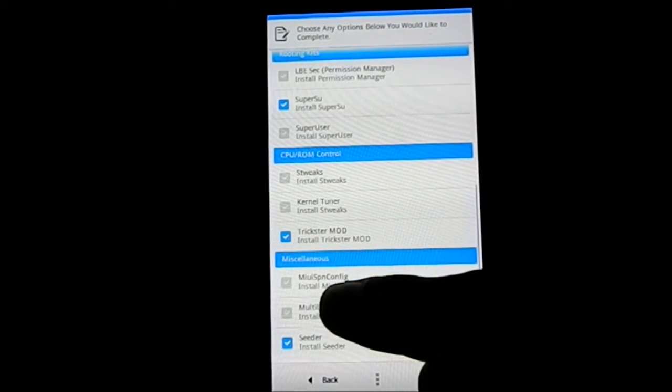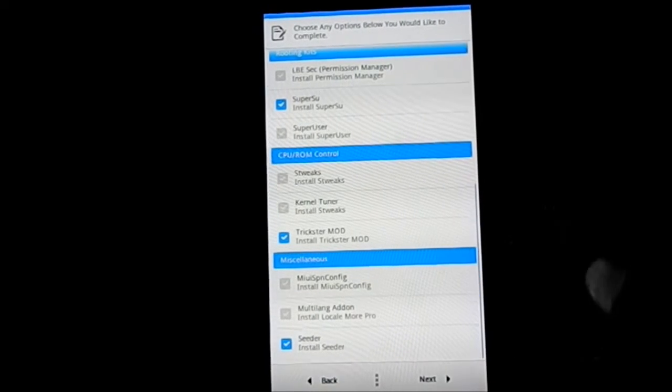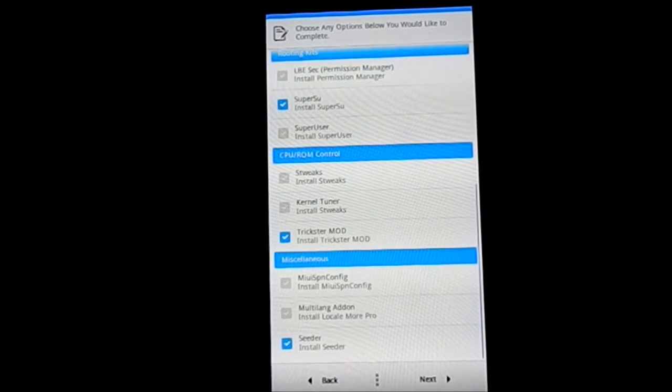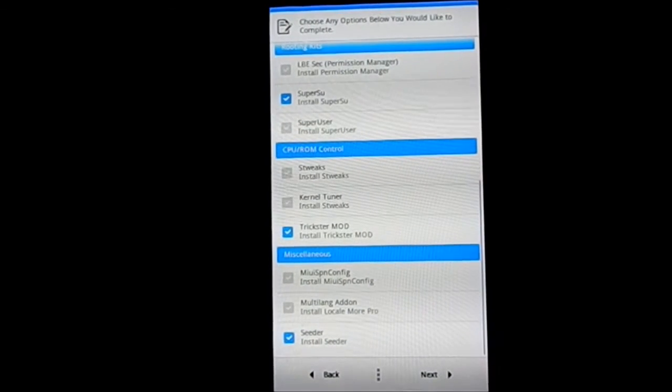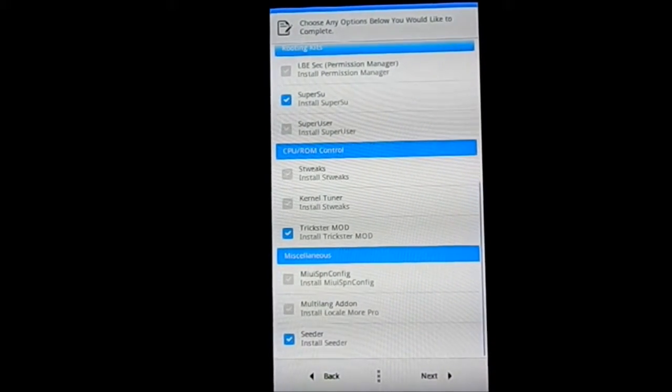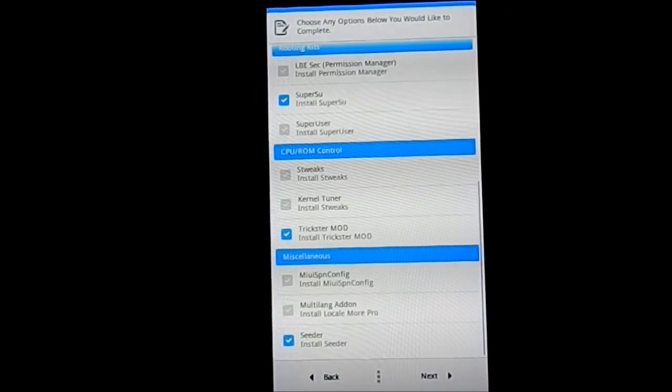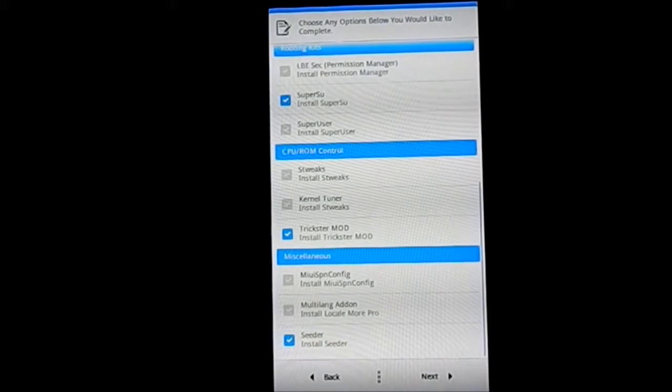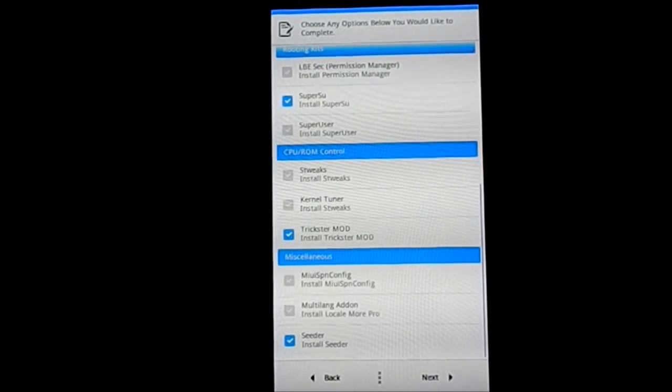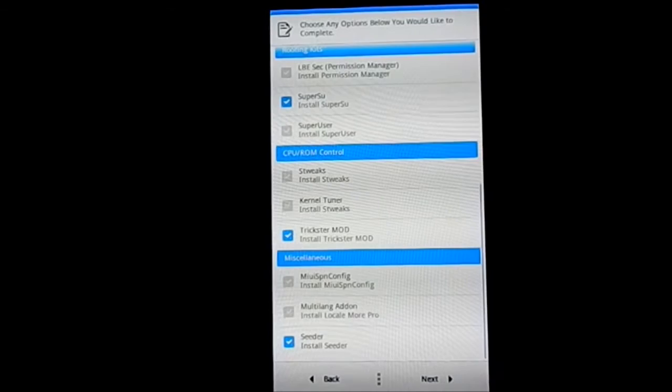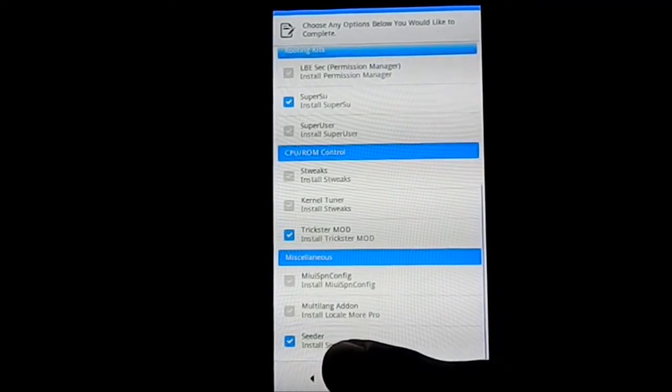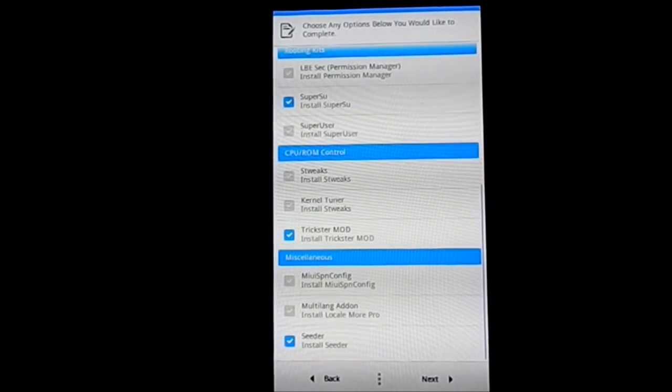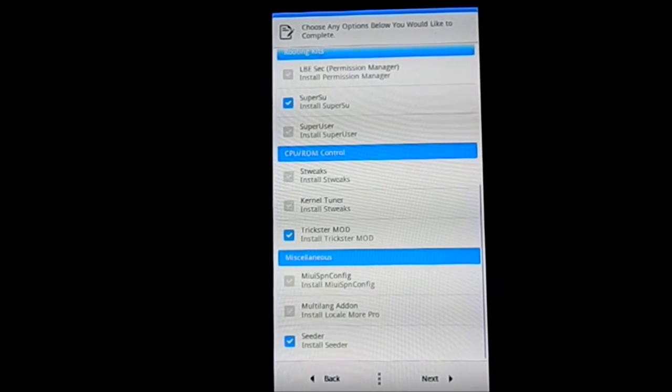Miscellaneous after this has MIUI SPN configuration, pretty neat. Multi-lang add-on, you can have multi-language pack but it is not going to be the perfect multi-lang package. If you guys want that you can use it. I myself only use English language so I'm not going to add that. Cedar, it's something to have more speed and smoothness to your ROM, so pretty neat.